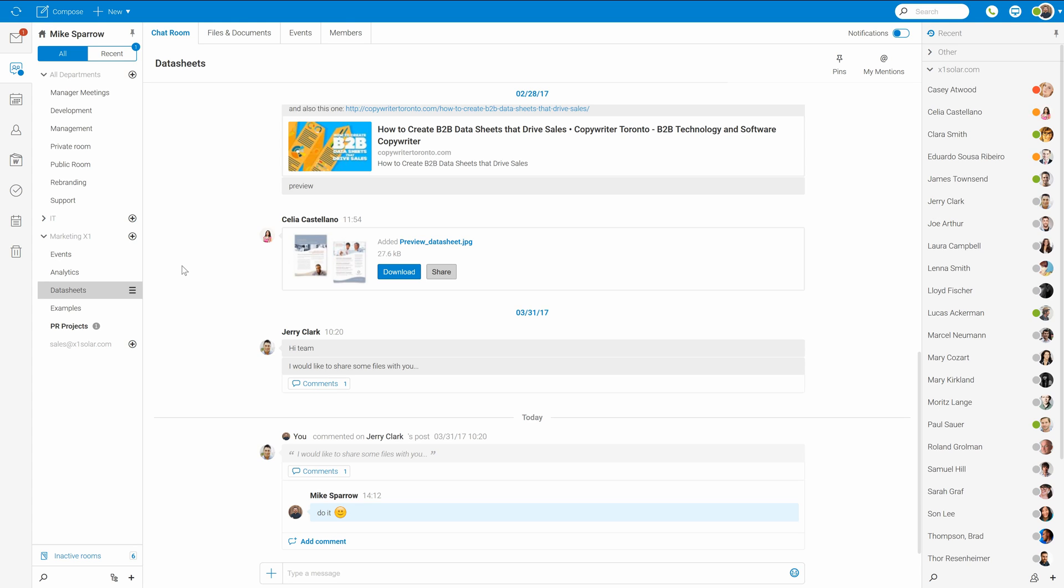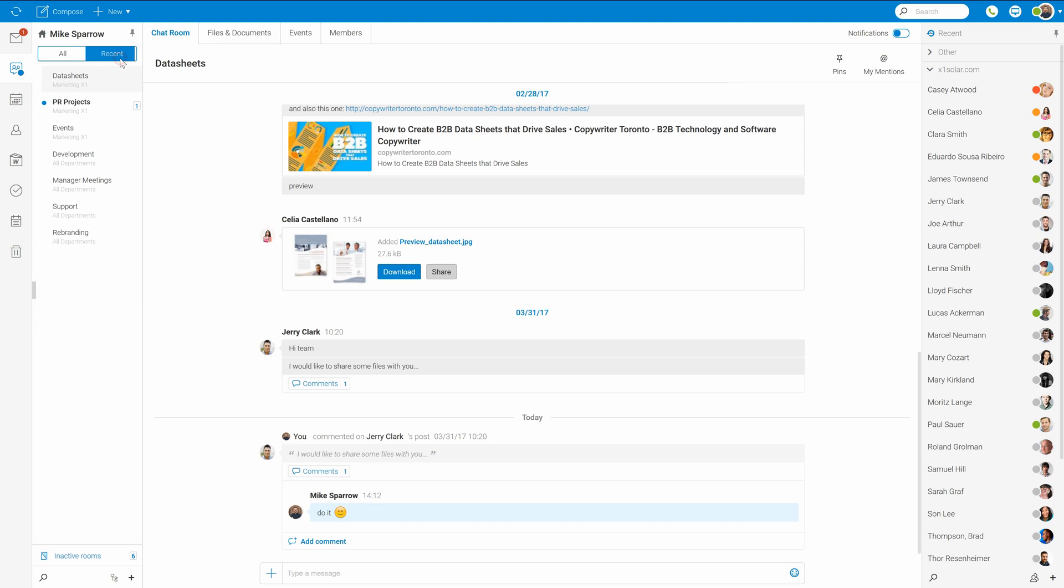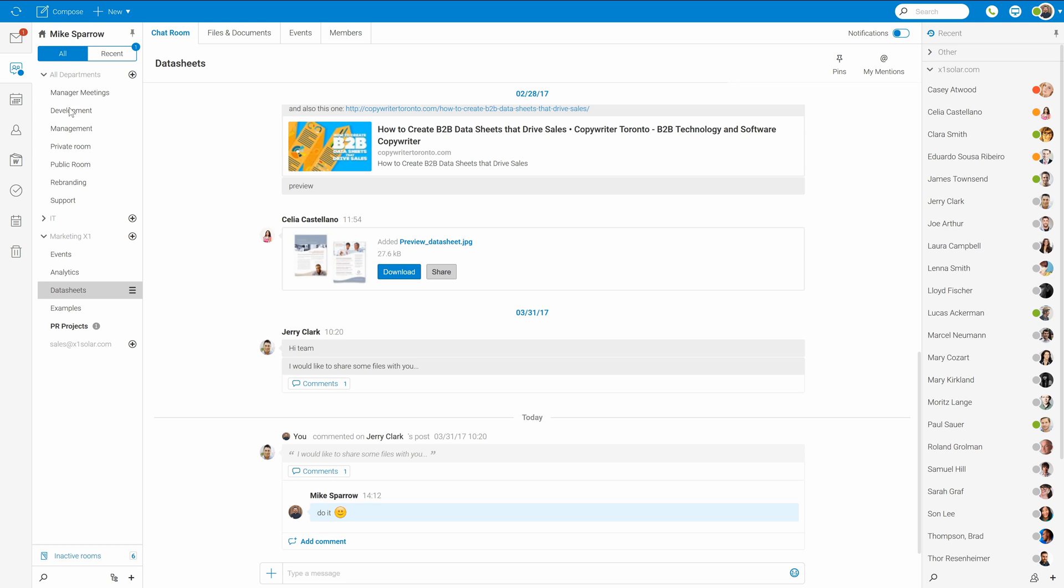TeamChat interface may seem a bit complicated at first look, but it's pretty easy to get into it. Here on the left side you can decide if you prefer to see all groups and rooms in them or just those which you have recently visited. Underneath there are groups I'm member of like all departments, IT, marketing X1. Underneath those groups are rooms I have access to.